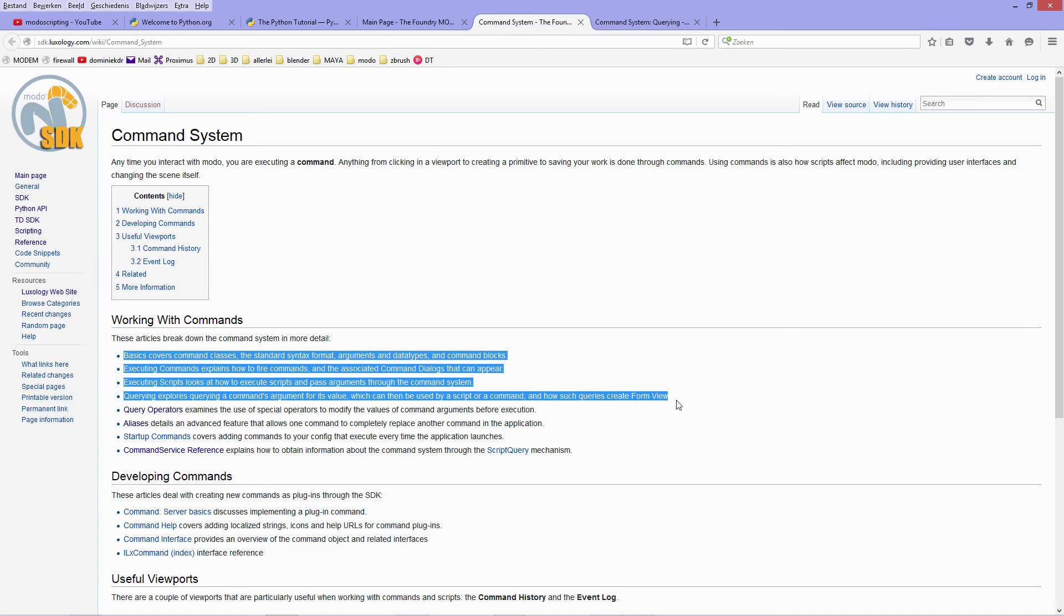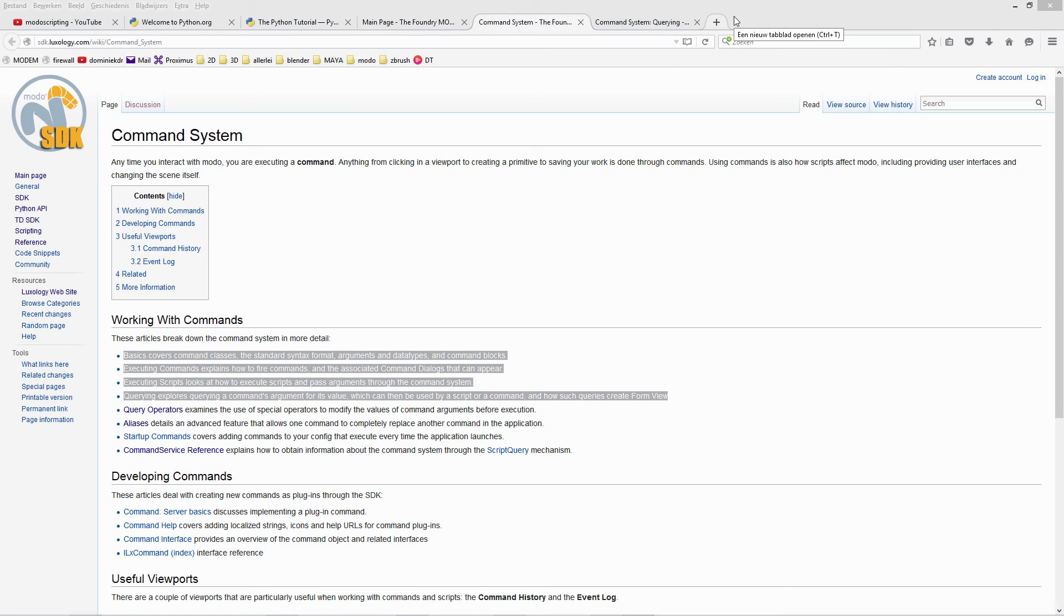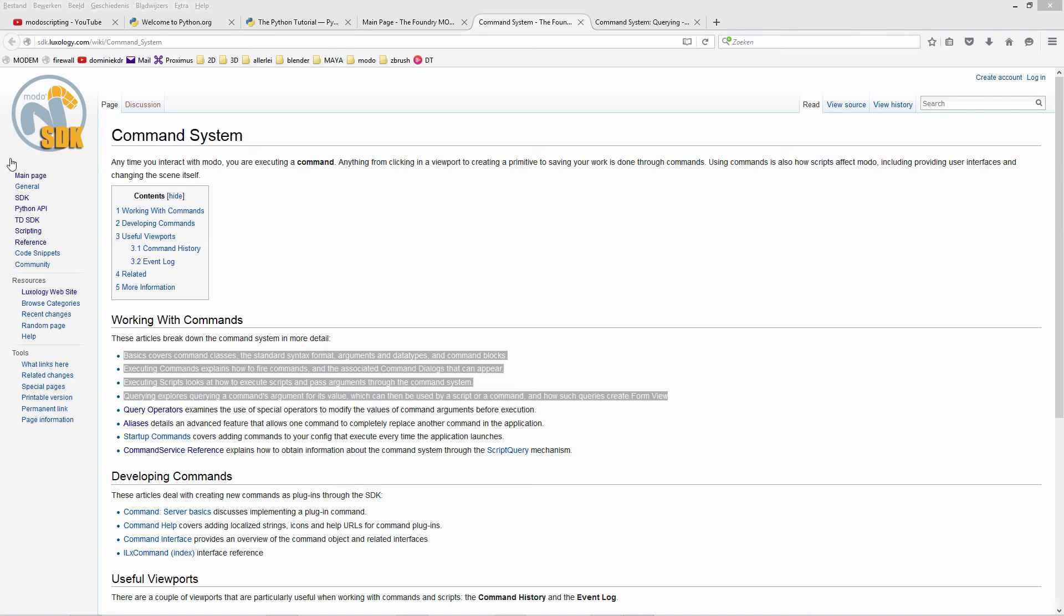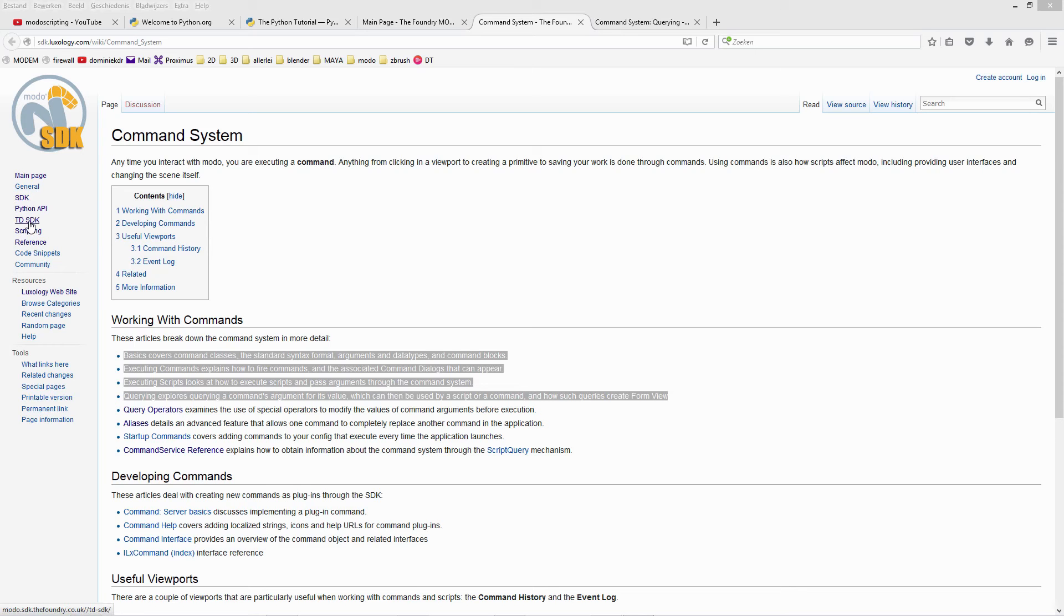And what is this actually about, the difference between the old and new API? Well, Modo has progressed over the years and when you go to the left side of the wiki you have your main page, general SDK, Python API, TDSdk, and scripting. Now these two are the places I go to for my API references.